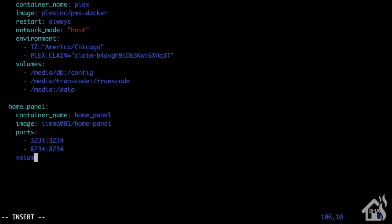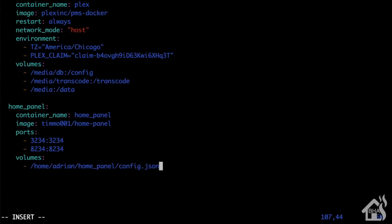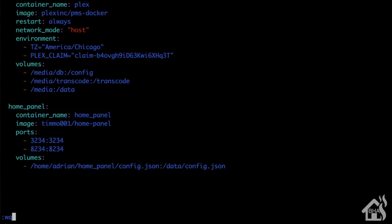Now for volumes, we basically just need to point it to that config.json file that we just created. I had mine in a home panel directory inside my home directory, so we'll do /home/adrian/home_panel/config.json:/data/config.json. Once we have all that in there, we'll go ahead and save that.